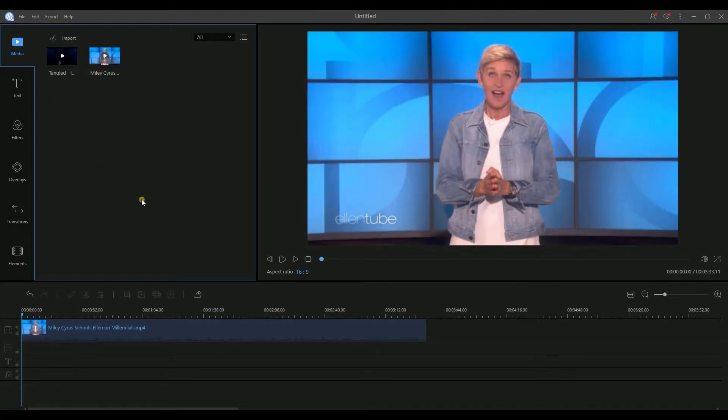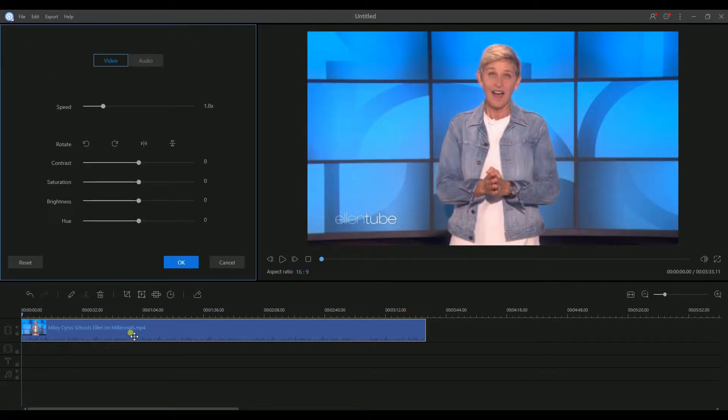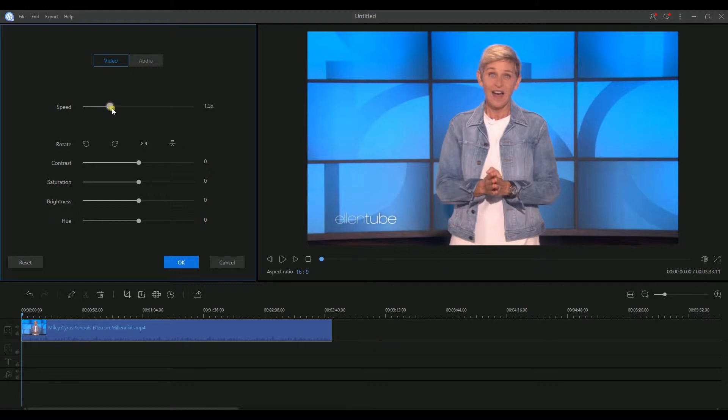To adjust the speed, double click the video from the timeline. Then it will route you to the video tab. From there, you can speed up the video.